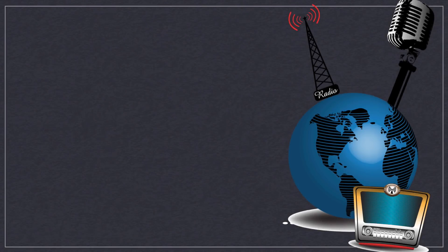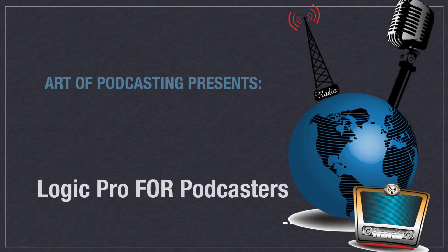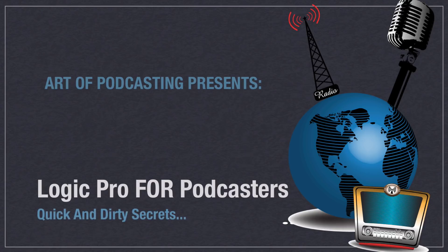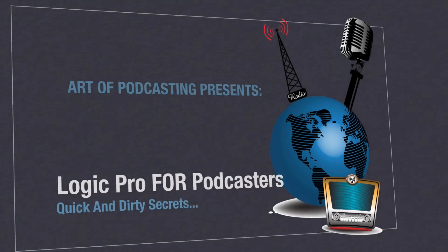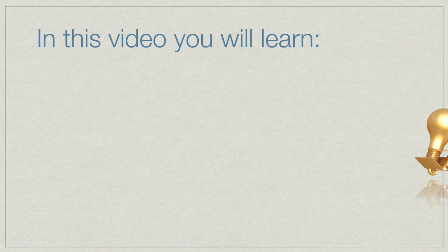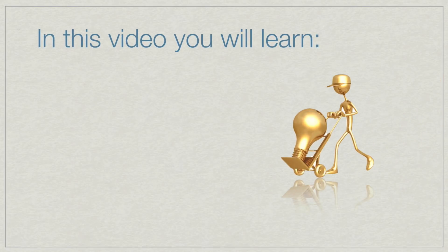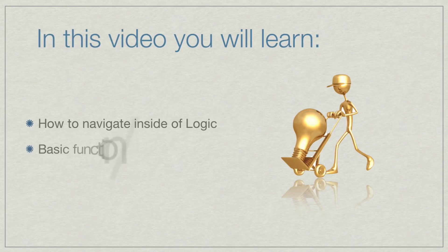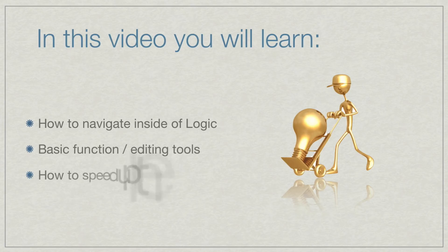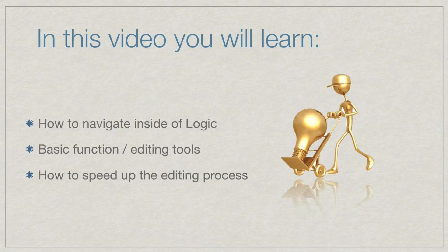Hey everybody, welcome to artofpodcasting.com. This is Logic Pro for podcasters, quick and dirty secrets. And in this video, I'm going to show you how to navigate around inside of Logic, how to use the basic function tools, and really just speed up your editing process. So let's get started.